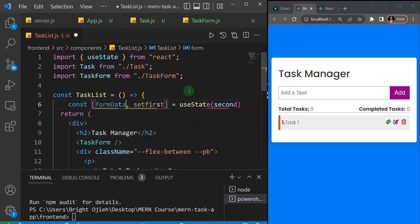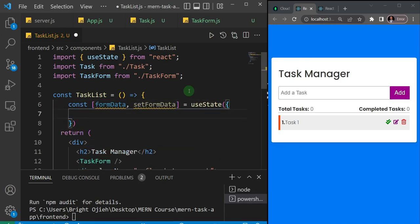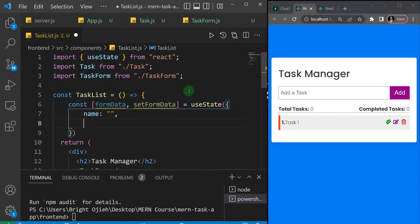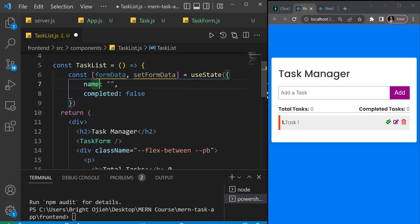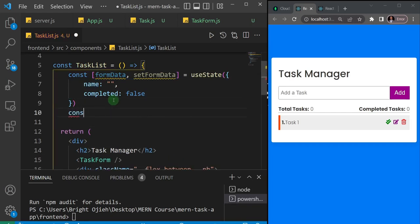I'll give this state a name of formData — so formData and setFormData. This formData is going to be an object because our state has two properties: a name property set initially to an empty string, and a completed property set initially to false — which matches what we did in the backend. Then I'll destructure name out of formData so we can use it directly.